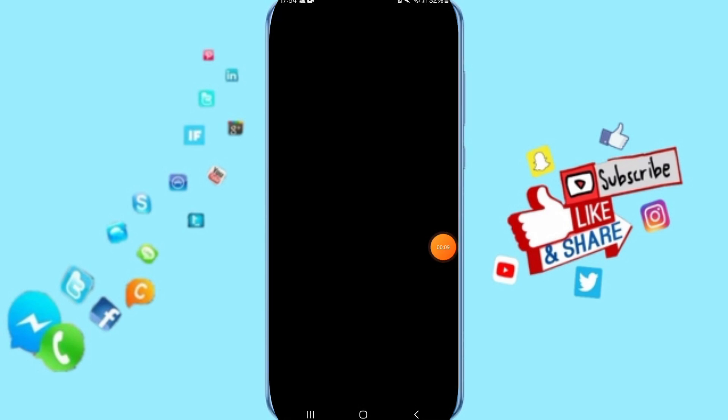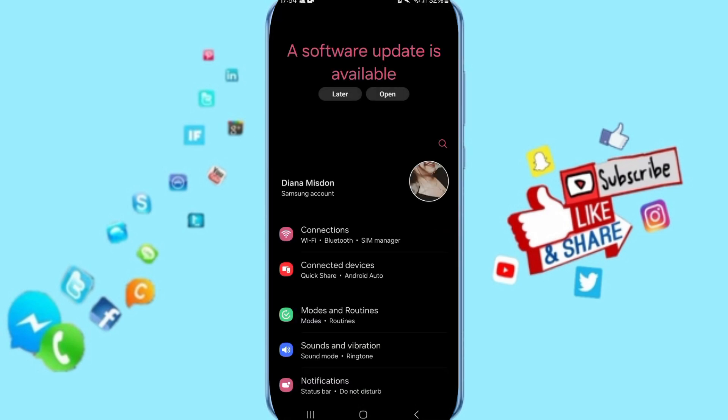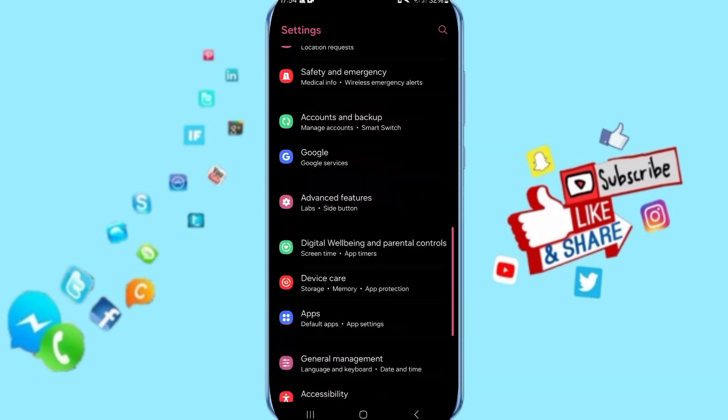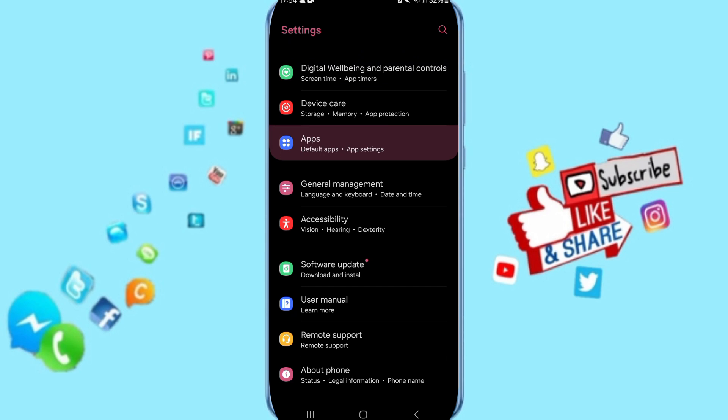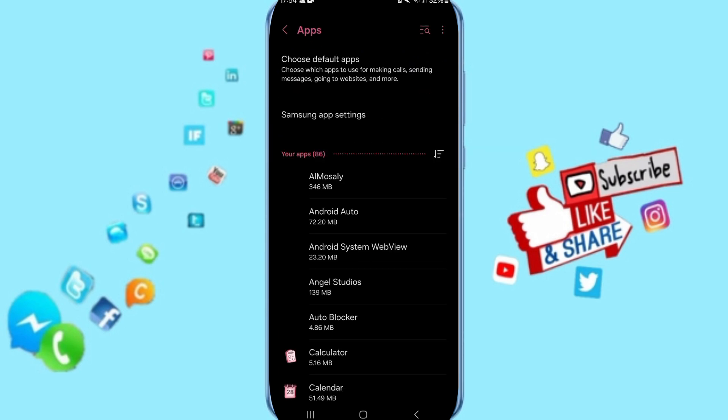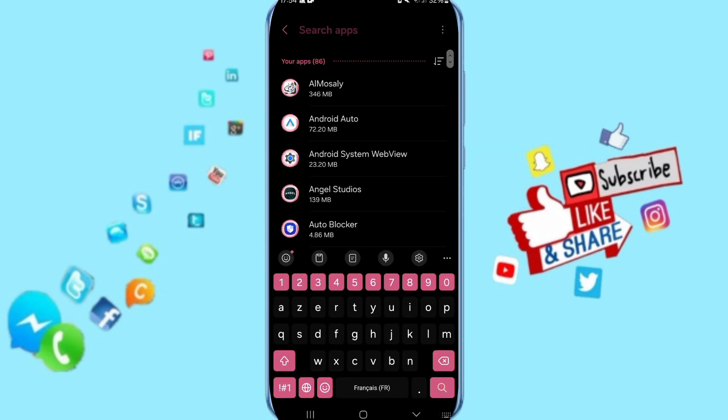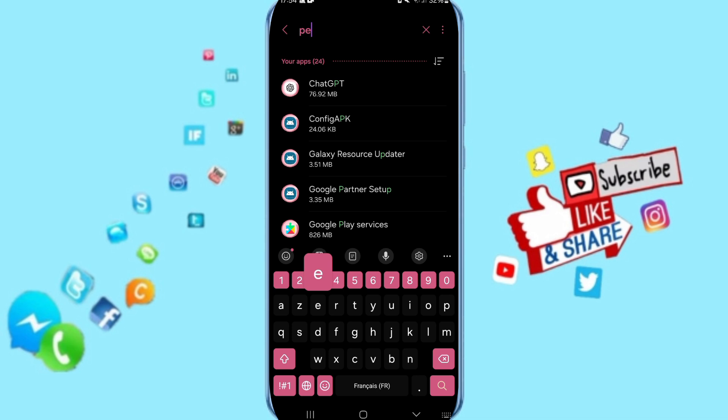You will go to settings. Here on this page you can go to apps, default apps, app settings. On above you can search about periodic table.